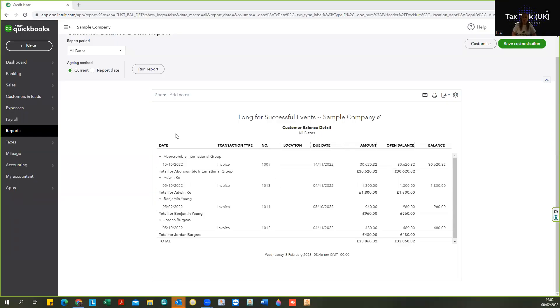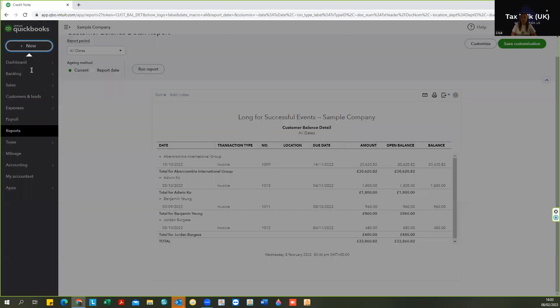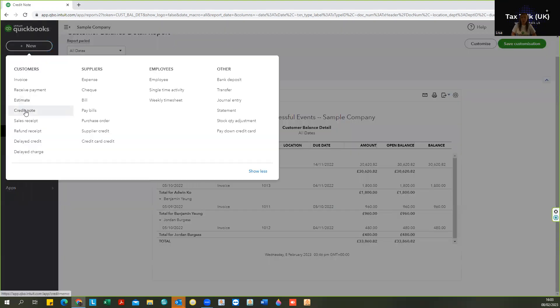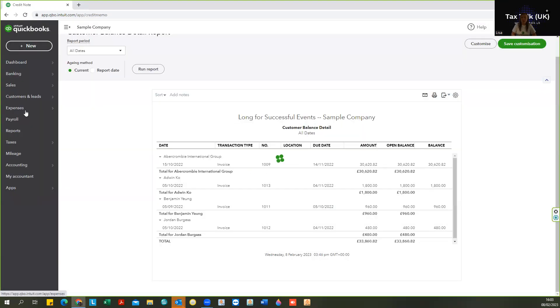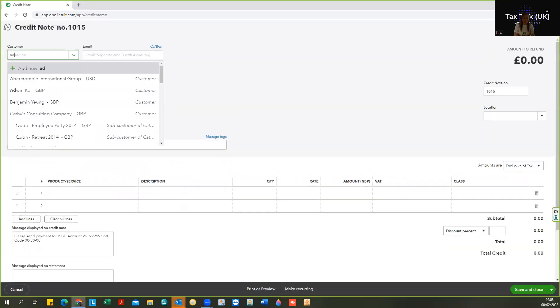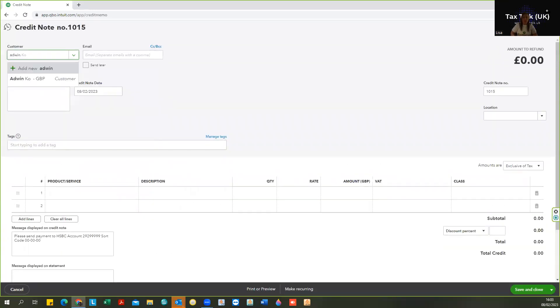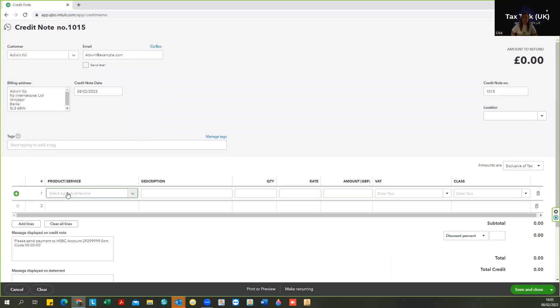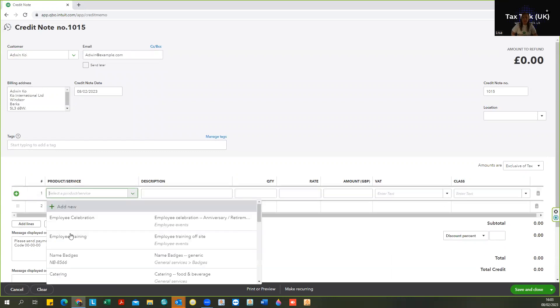And so firstly I'm going to show you quickly what I mean. So let's look for example, we have an invoice here for Adwin Co, so I'm just going to quickly pop on a credit note for the same customer for say 300 pounds, for part of the invoice.